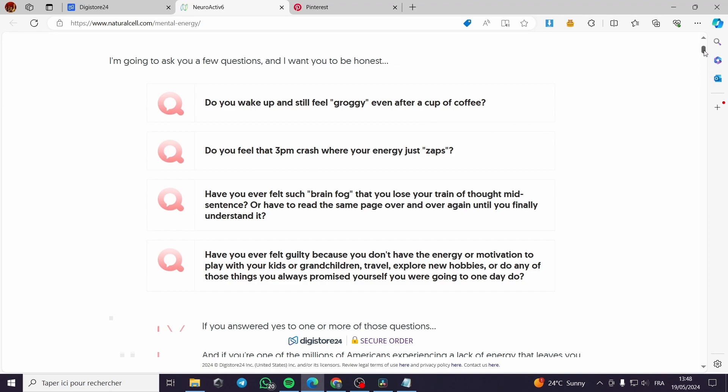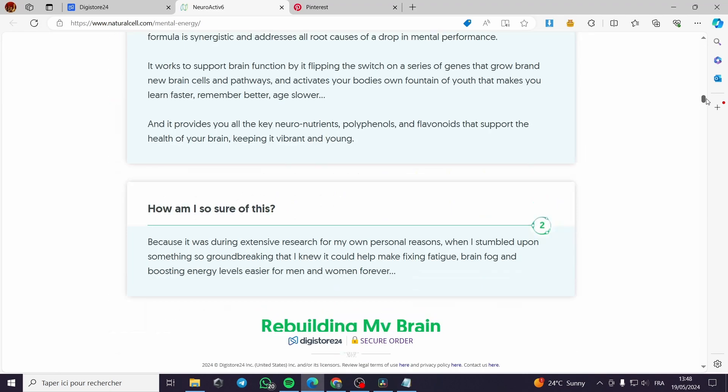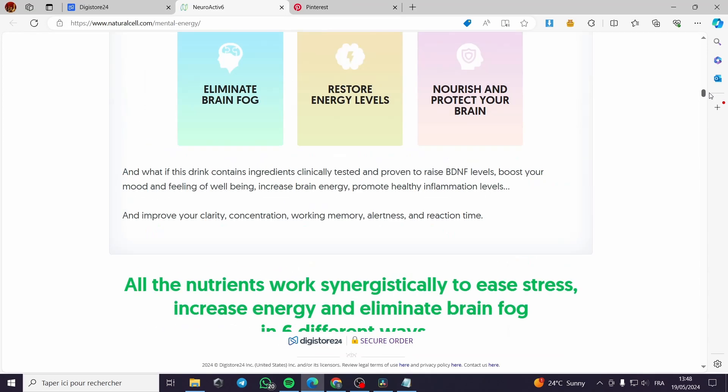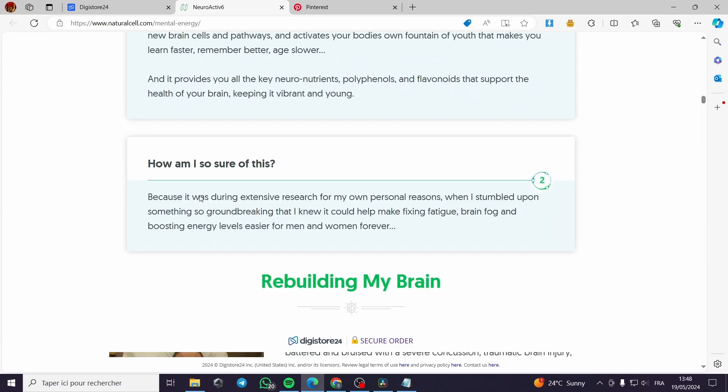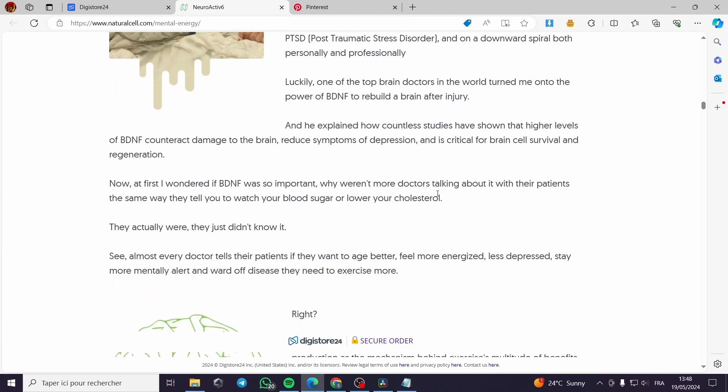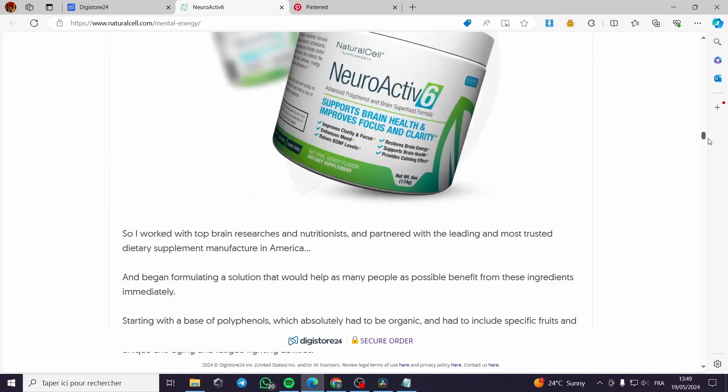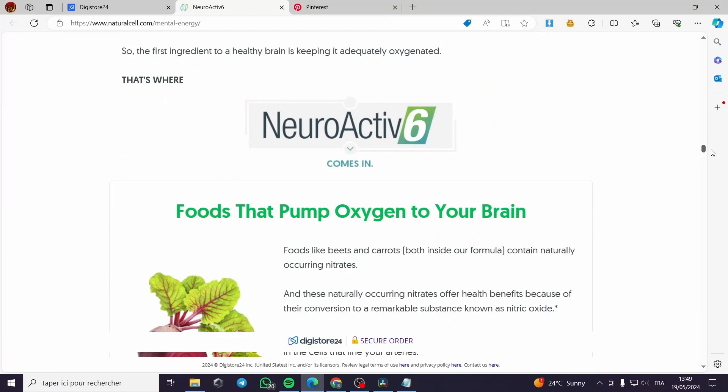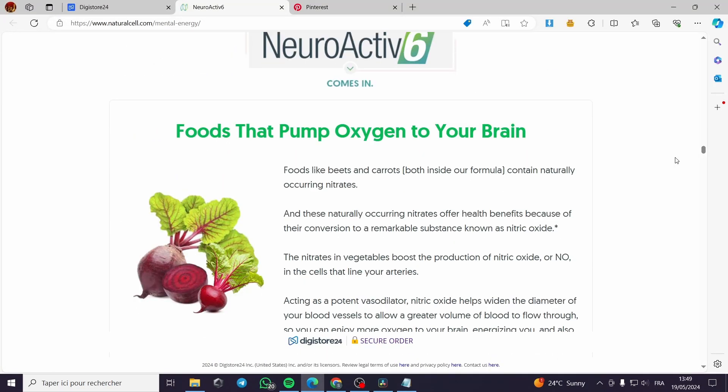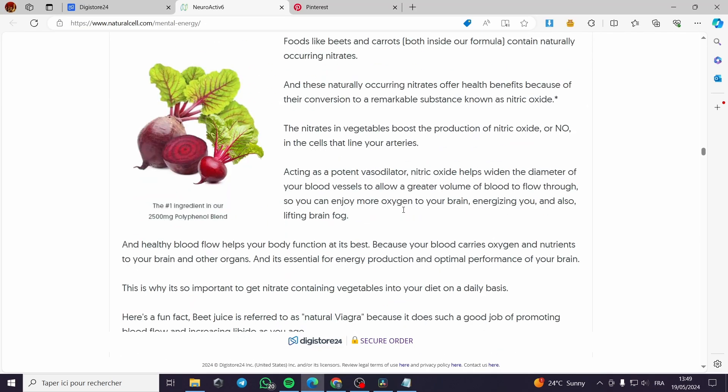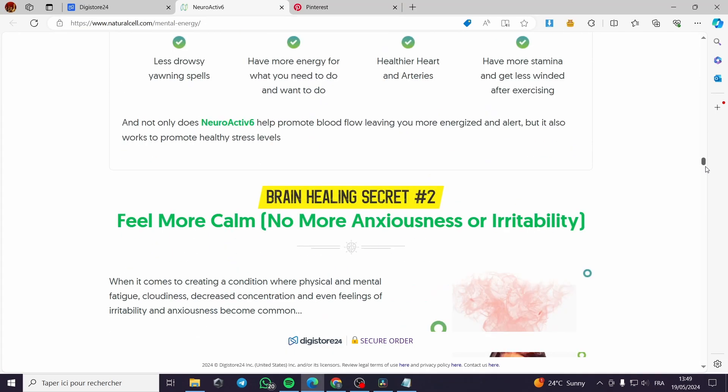They are making a lot of questions. For example, do you wake up and still feel groggy even after a cup of coffee? These questions, I'm going to ask you a few questions - these are the marketing tips that they will give you. Here are the answers for the questions.